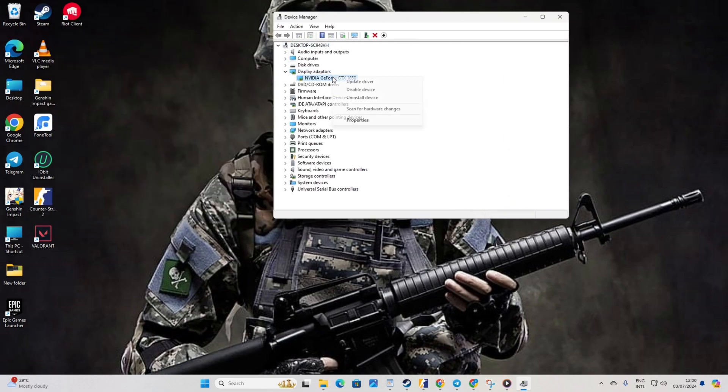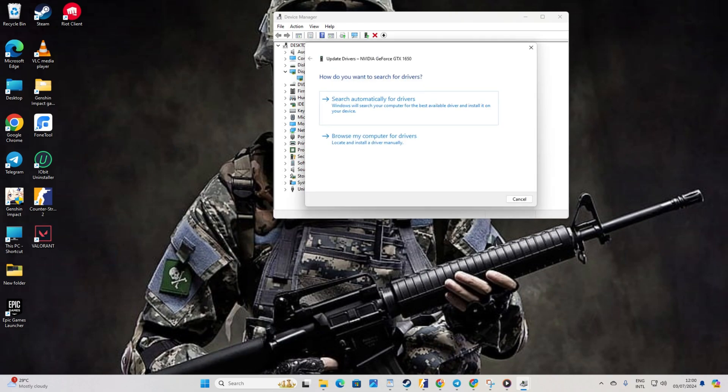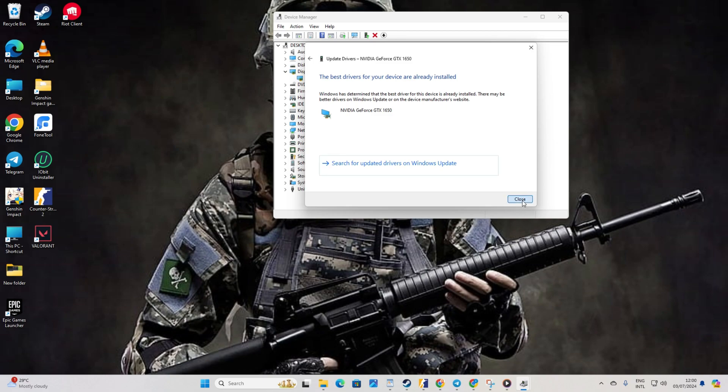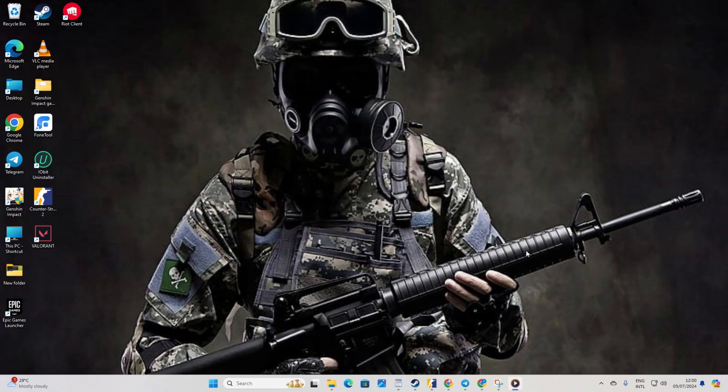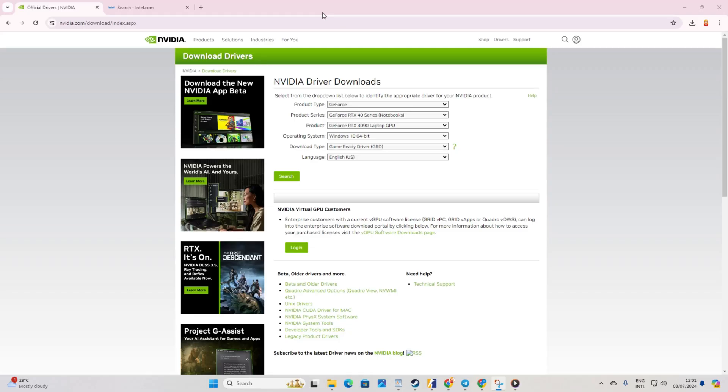Right-click on your graphics card name. Select Update Driver. Click on Search Automatically for Drivers. Let Device Manager update your graphics driver if there are any available updates. Once done, close the tab.